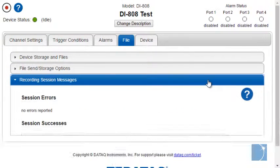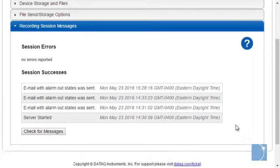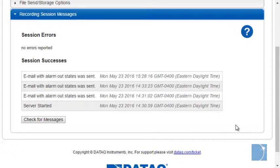The recording session messages tab or section simply logs recording activity.